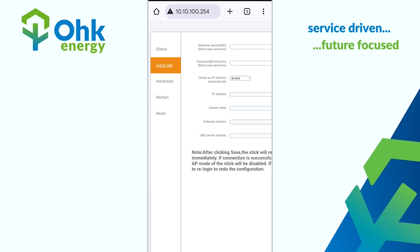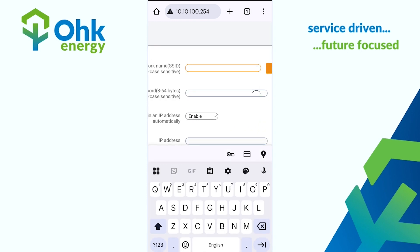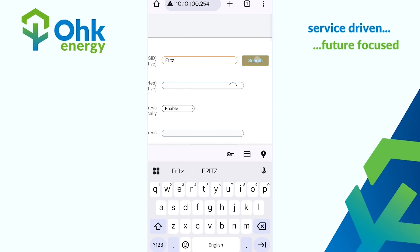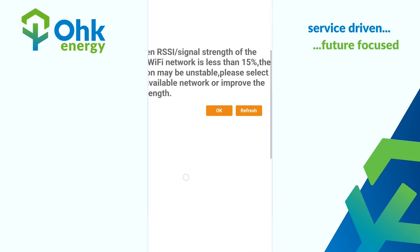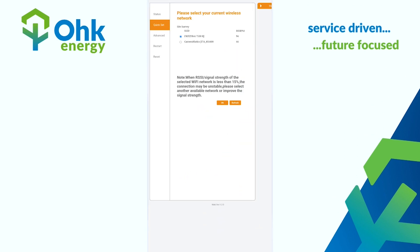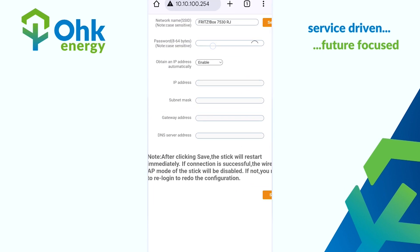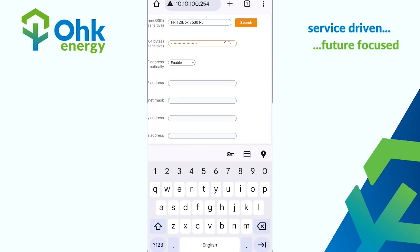From here, on the left-hand side of your screen you should see 'Quick Set' — select it. Find your network name, or SSID; you'll find this on the back of your modem. Select your network, scroll down, and select OK. Then enter your password, which is also usually on the back of the modem or your pre-set password, and then save.